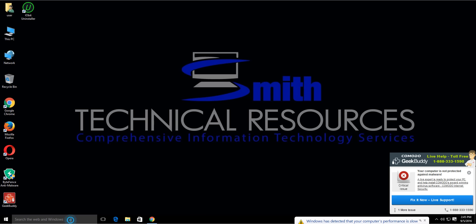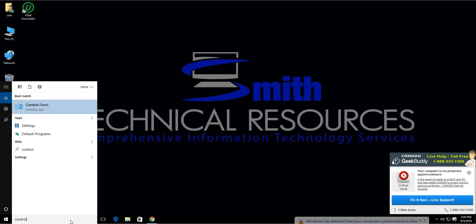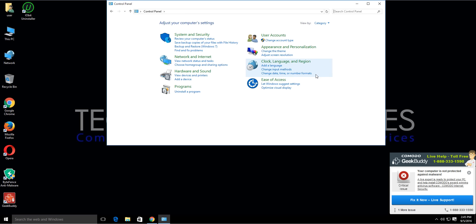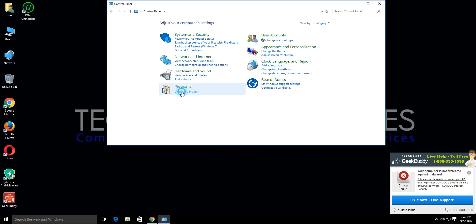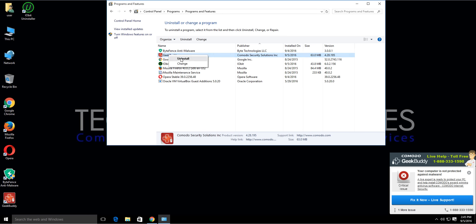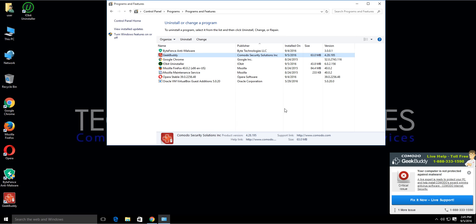In Windows 10, the first approach: type in 'control' and go to the Control Panel desktop app. Change the view by category to make it easier, then click on 'Uninstall a program'. Locate your program, right-click on it, and select Uninstall. Select yes and run through the uninstall. If that uninstalled your application, you're pretty much done.